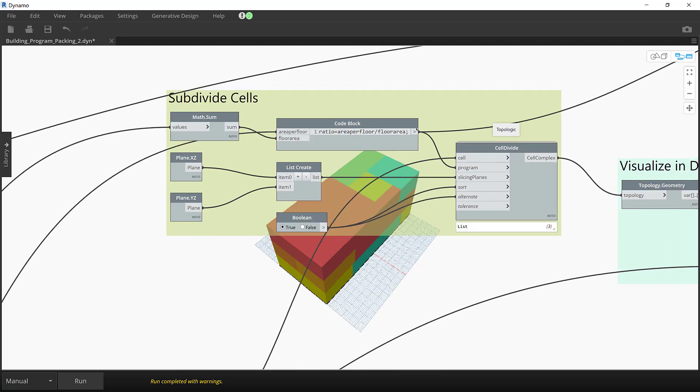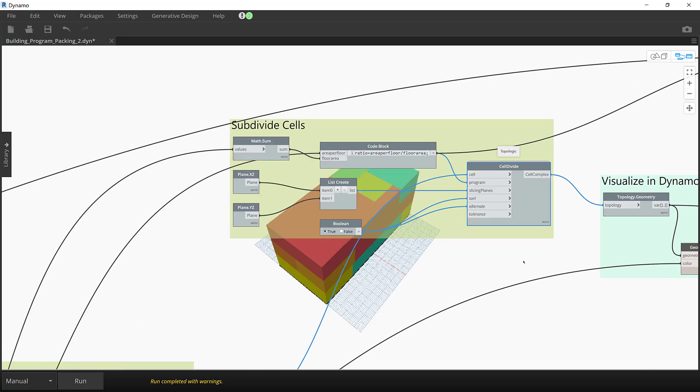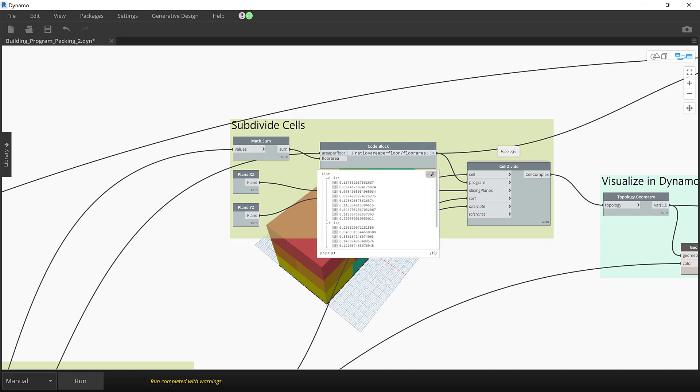The cells then are divided using the custom node cell divide. These operations split the topologic envelope cell using two orthogonal slicing planes placed at a relative normalized location along the cell edge.